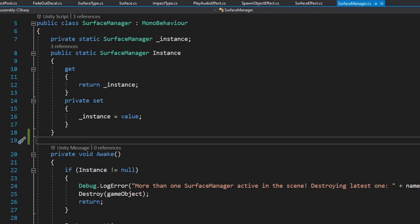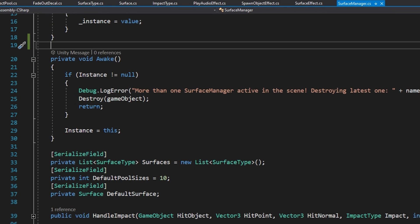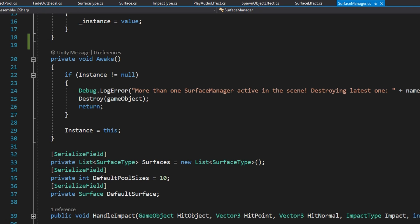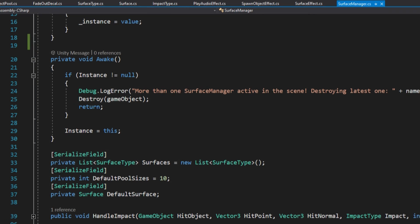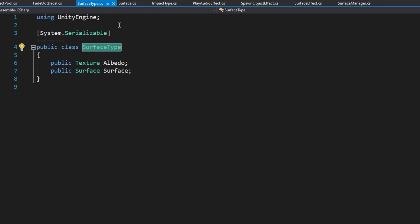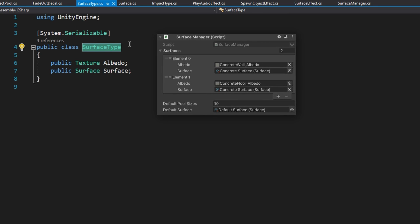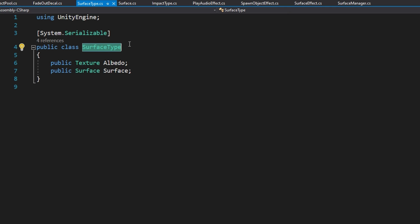The surface manager is a singleton MonoBehaviour where we make sure only one is active in the scene at a time. There are only a couple of types here: a list of surfaces, a default pool size, and a surface for the default surface. A surface type is a simple class that has a texture — the albedo texture — and a surface. All this class is doing is linking an albedo texture to something that describes a particular surface.